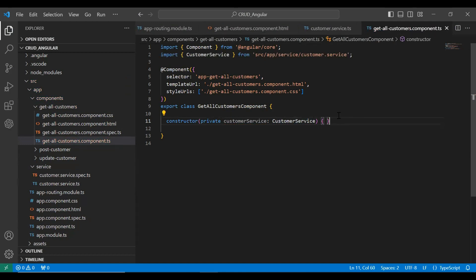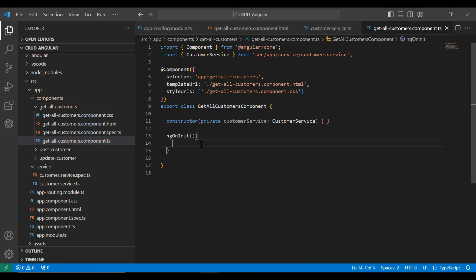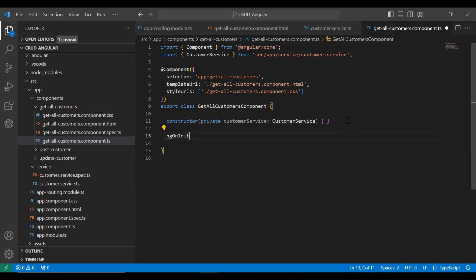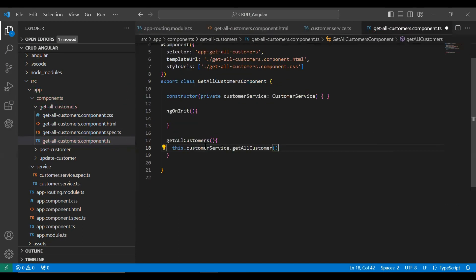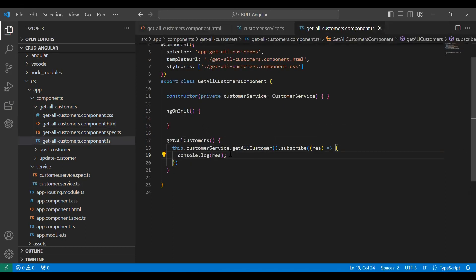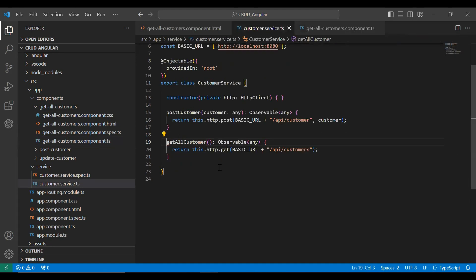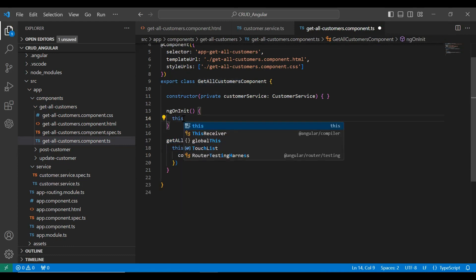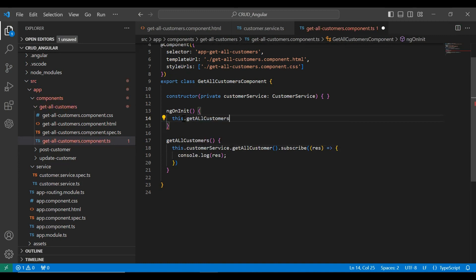I've injected the service in our get all customers component, and I've also added the ngOnInit lifecycle hook. Let's create a method called get all customers. This calls customerService dot getAllCustomer() — the method created in our customer service — and I subscribed to it to get the response and saved the response into a variable. I added a console.log statement to print the response. To invoke this method, we call it inside ngOnInit with the this keyword.